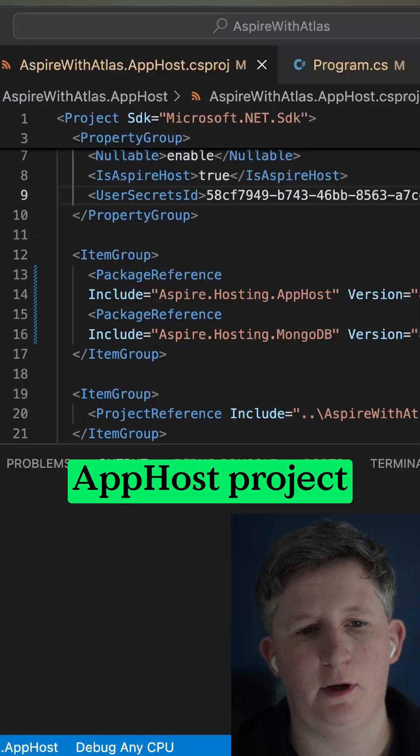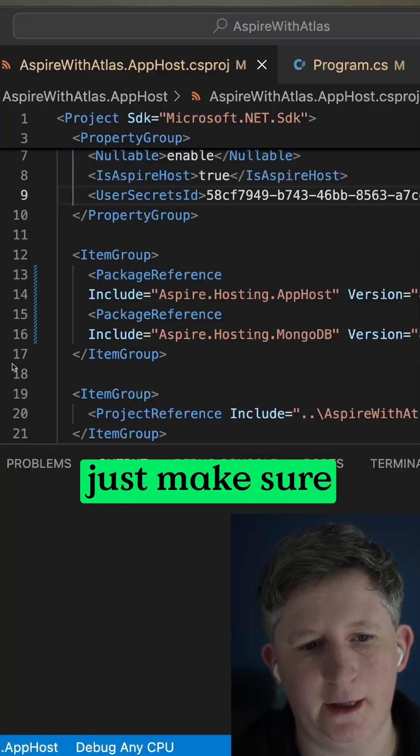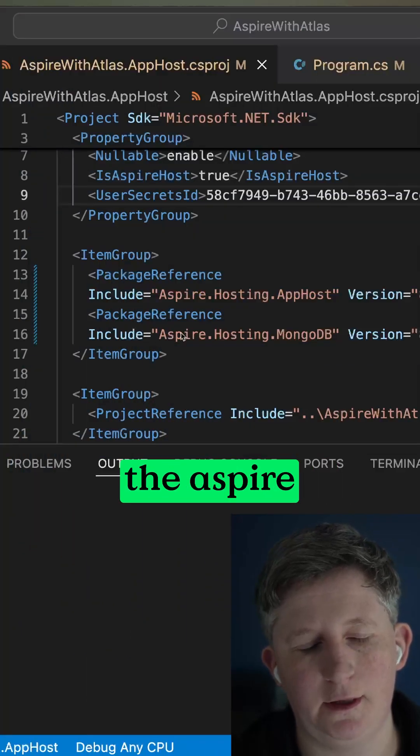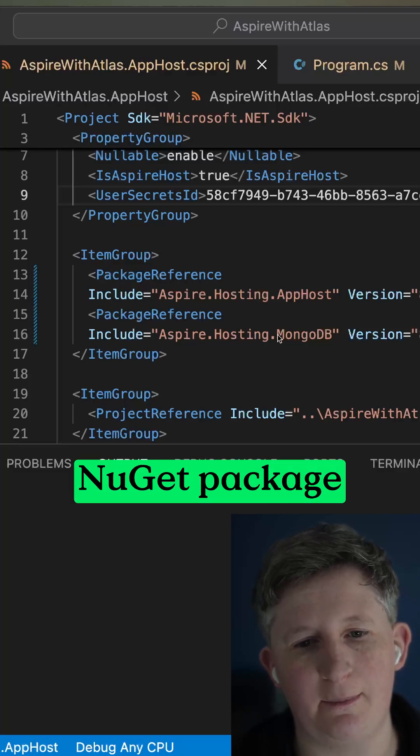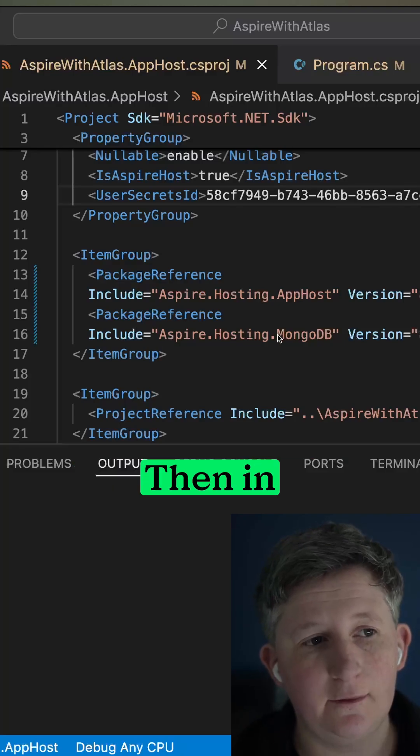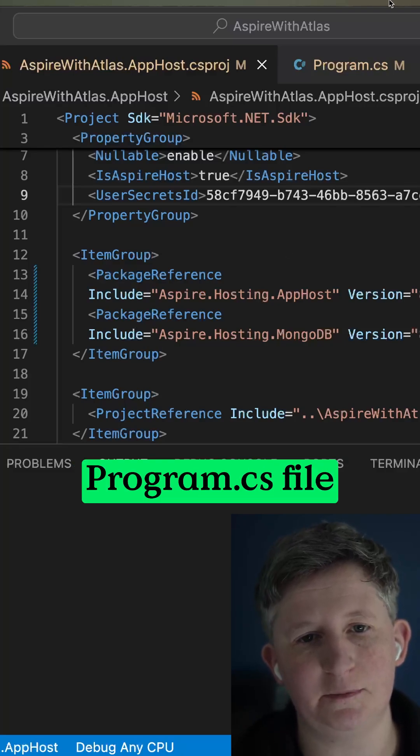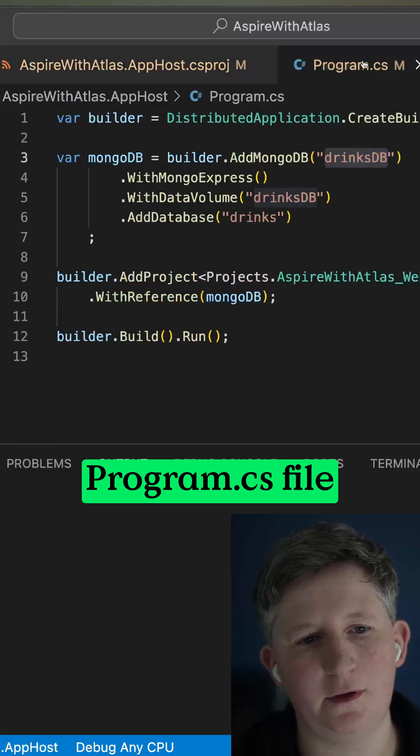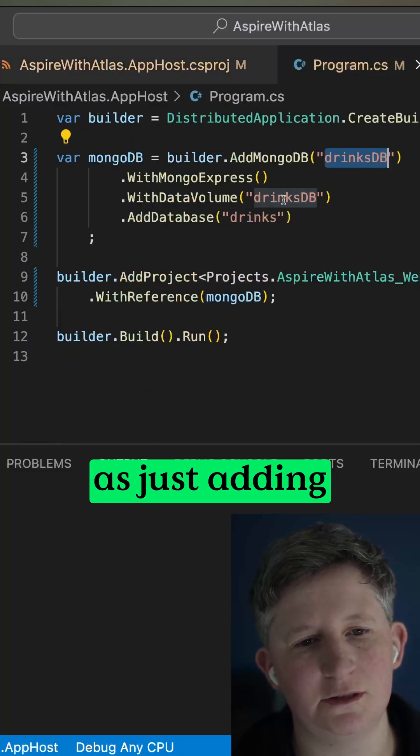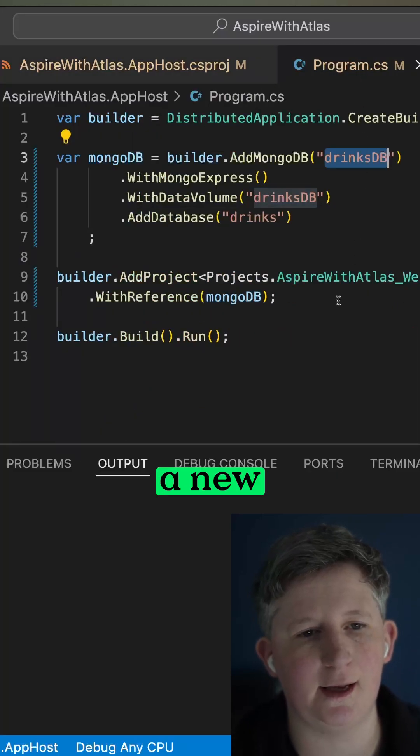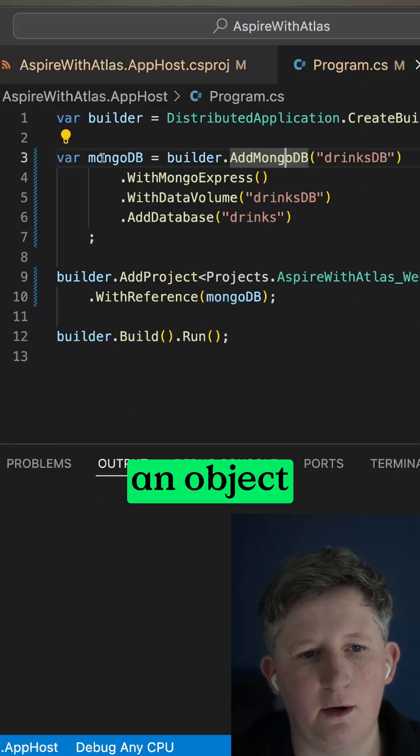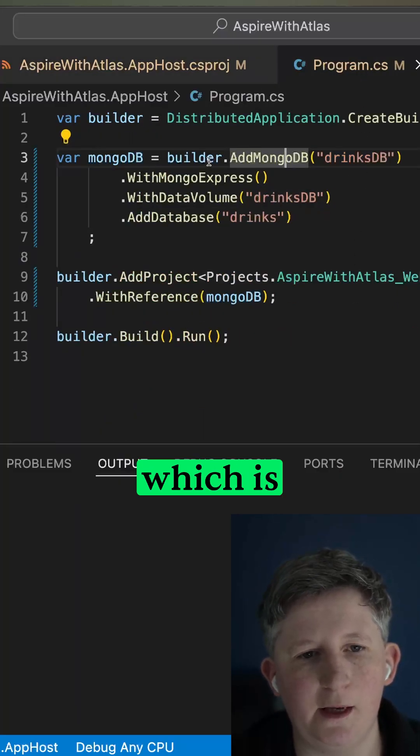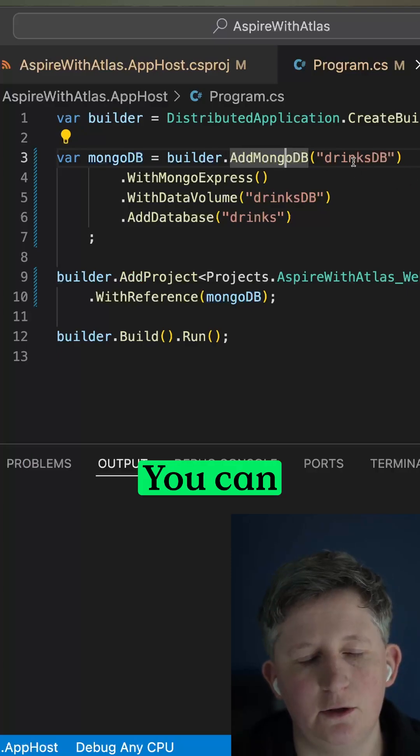So in your app host project, just make sure that you have the Aspire hosting MongoDB NuGet package added. Then in your app host program.cs file, it's as simple as just adding a new method here so we can create an object called MongoDB which is builder.AddMongoDB.